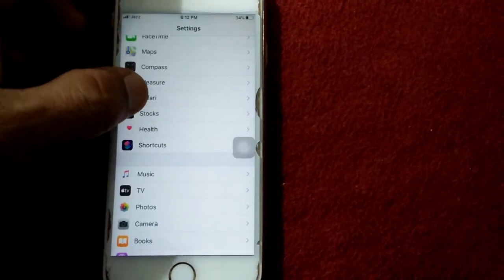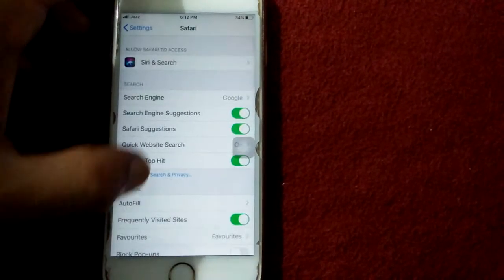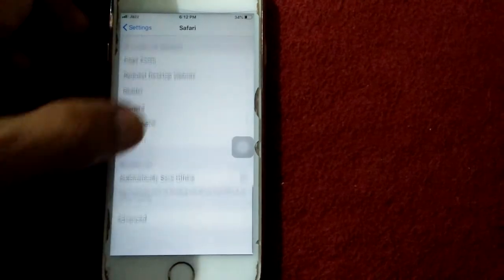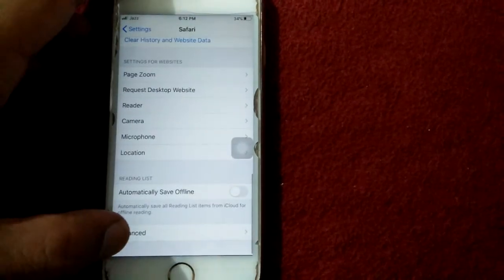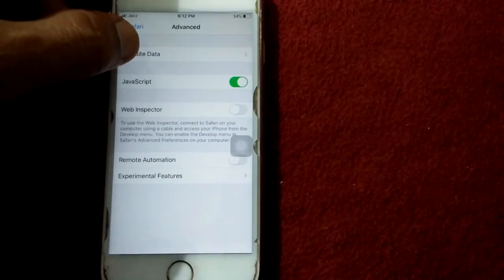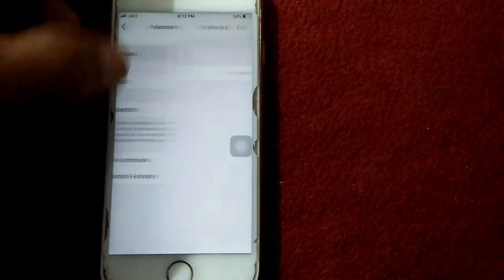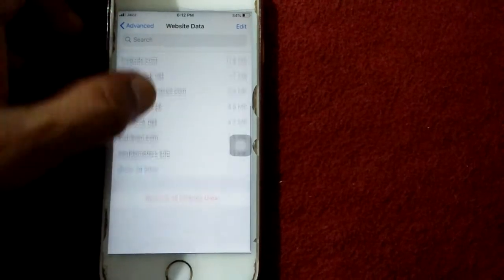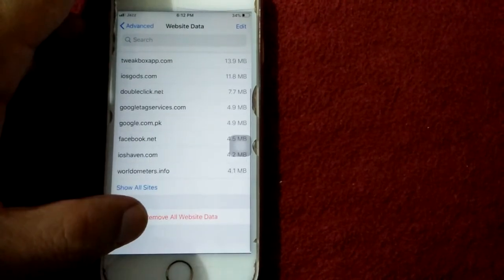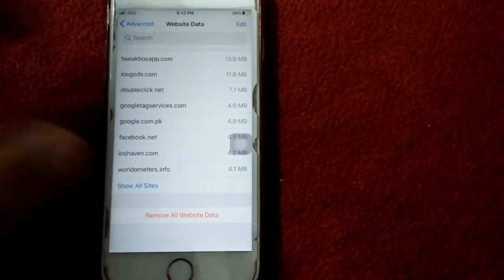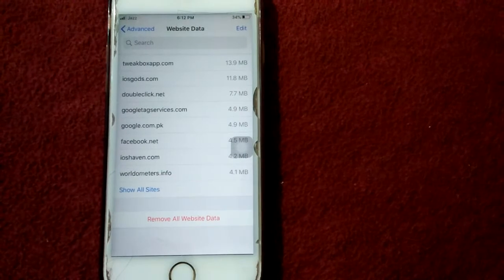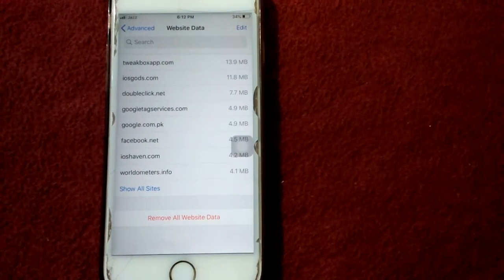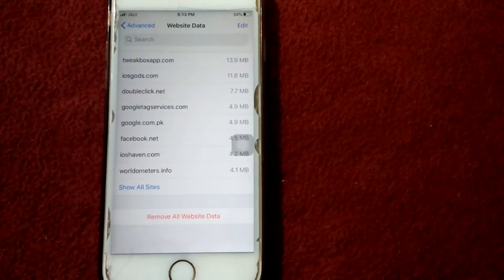tap on Safari, scroll down, tap on Advanced, tap Website Data, and tap Remove All Website Data. After removing, go back and check.